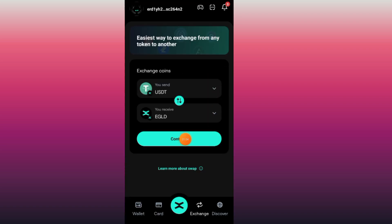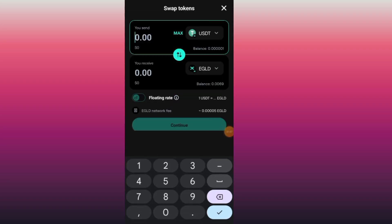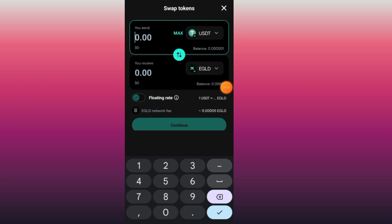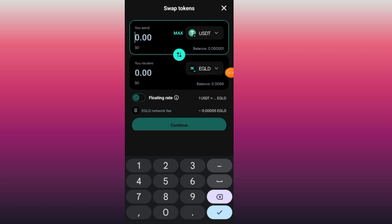Now tap the Continue button. Before you can send any coin or withdraw USDT from xPortal, you must first convert the USDT to EGLD coin. You must swap the USDT to EGLD before you can send it to any exchanger.